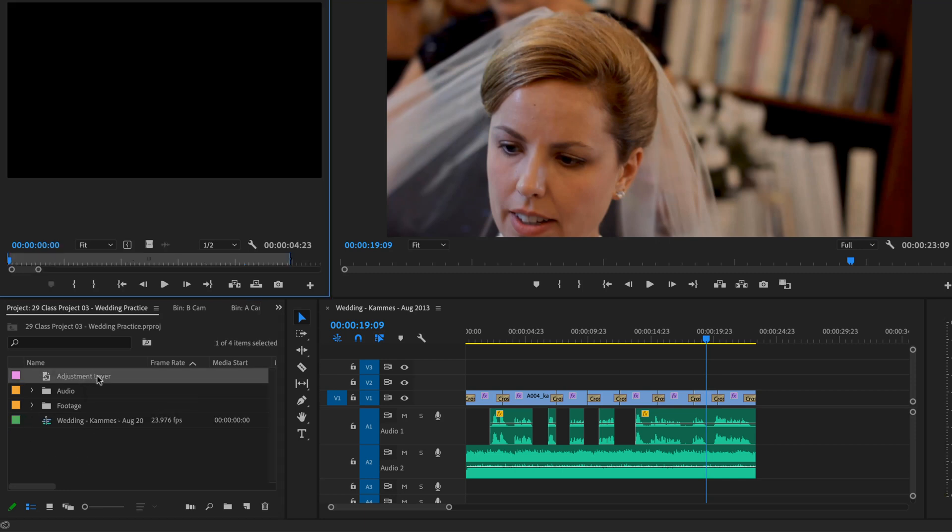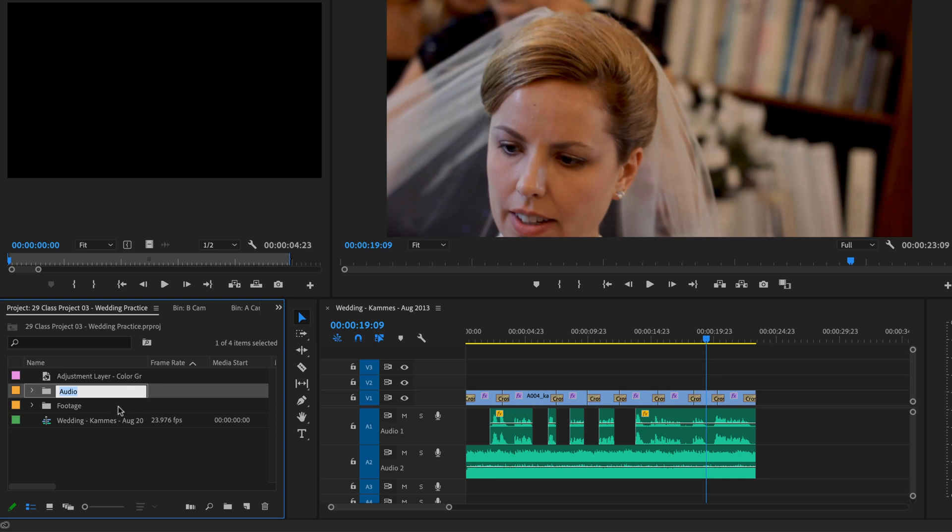I'm going to leave it Adjustment Layer, but you can double click it and give it a name. Let's call it Color Grading. Just to be clear, because you can have more than one Adjustment Layer.